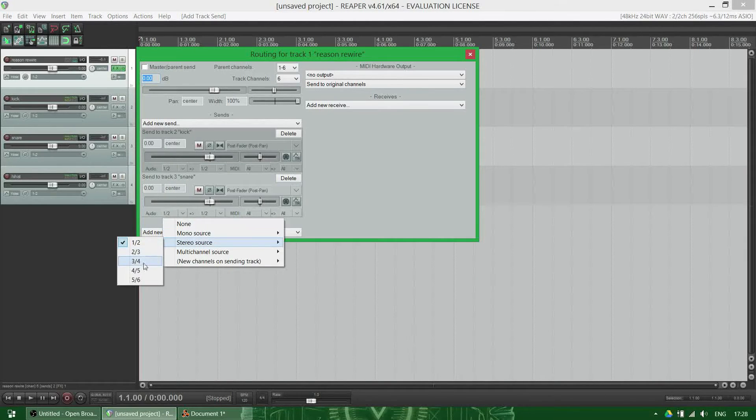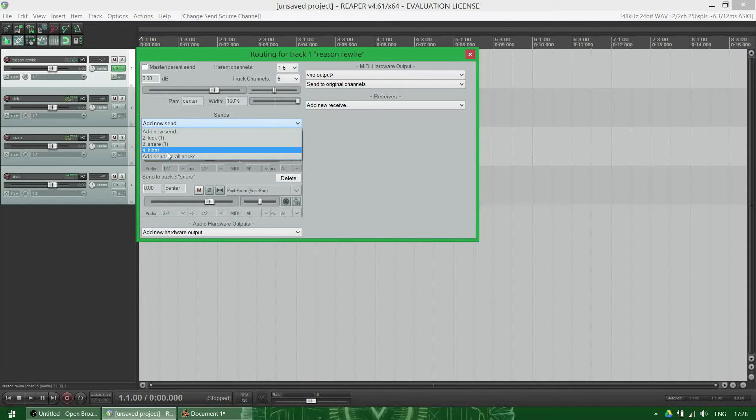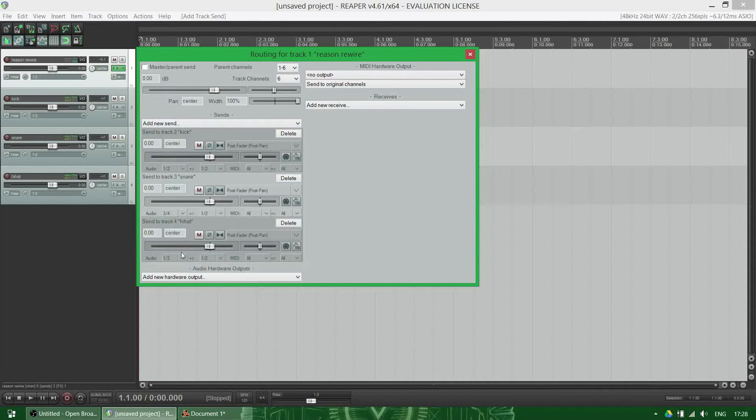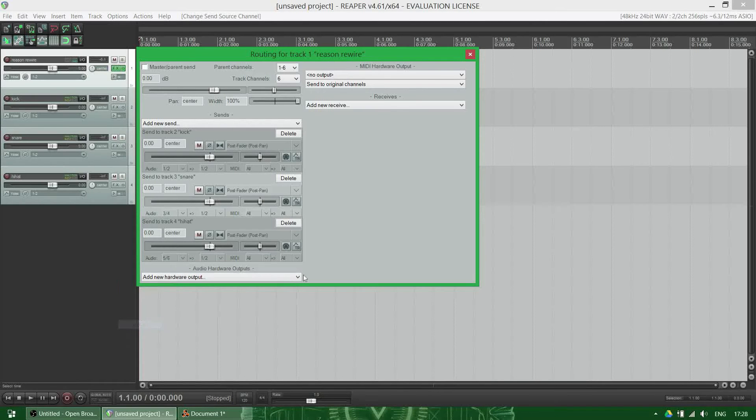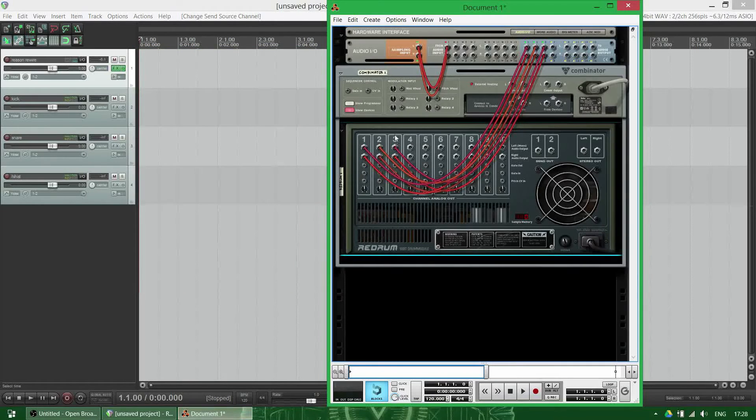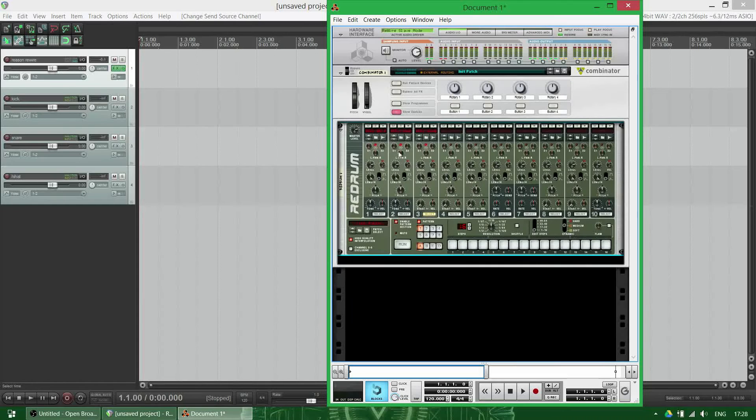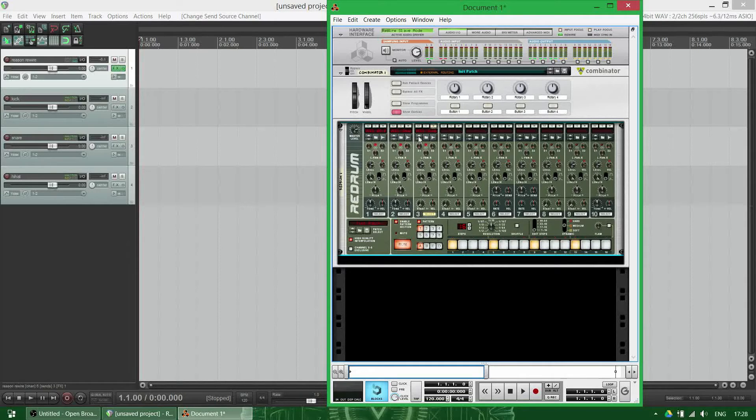And my hi-hat is on five-six. Now when I make a pattern, there still isn't any sound from my hi-hat and also not from my snare.